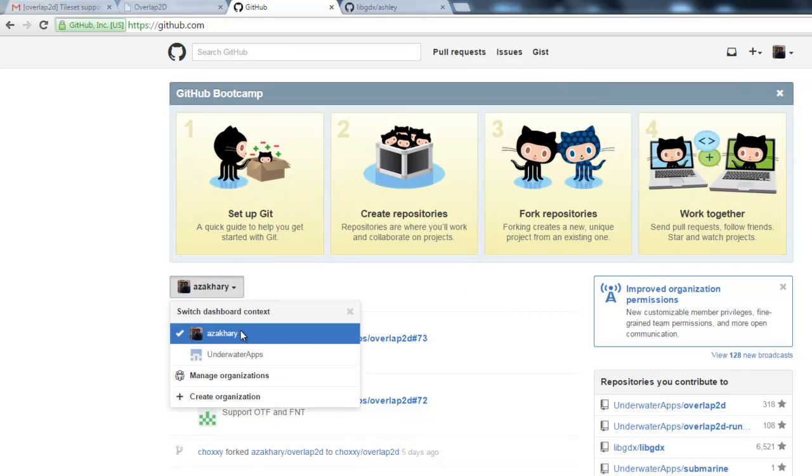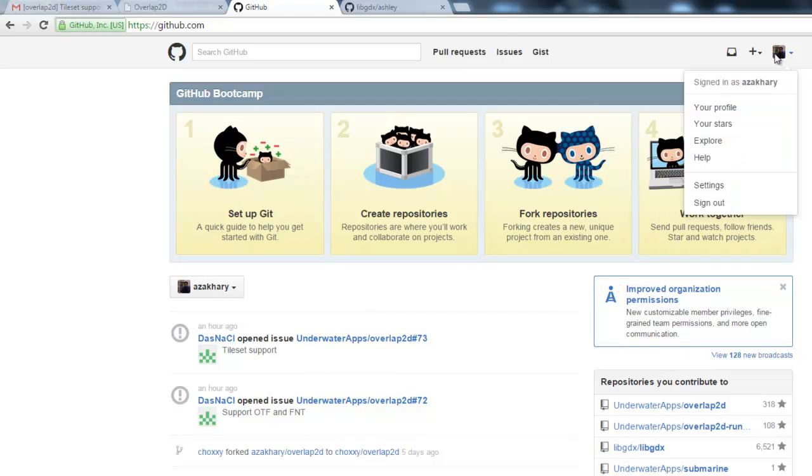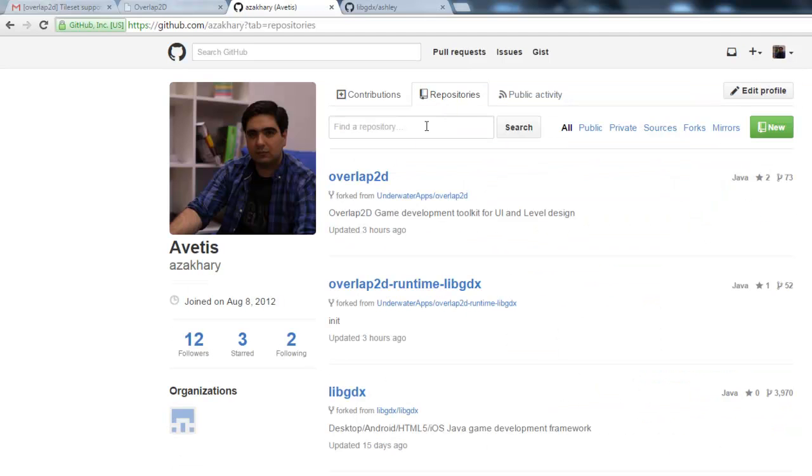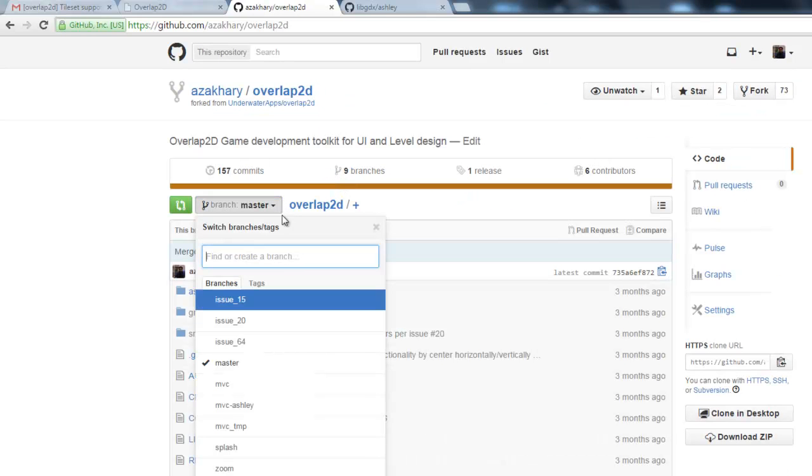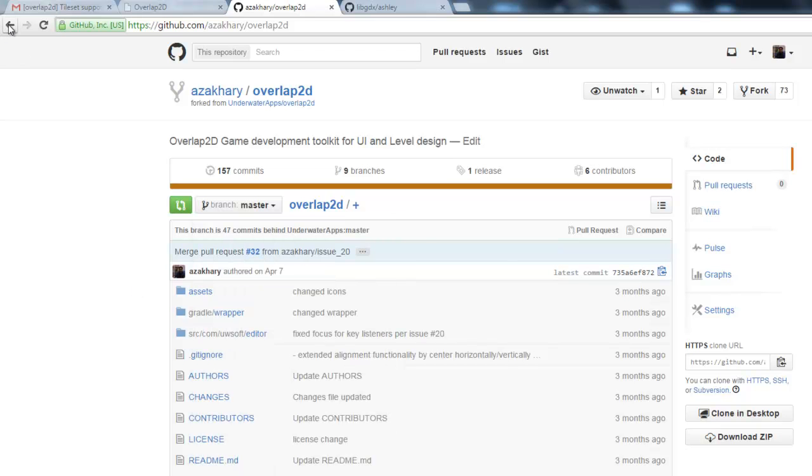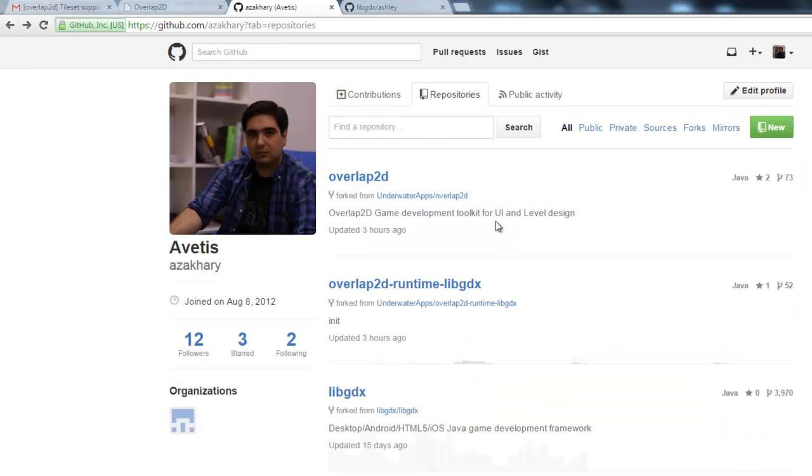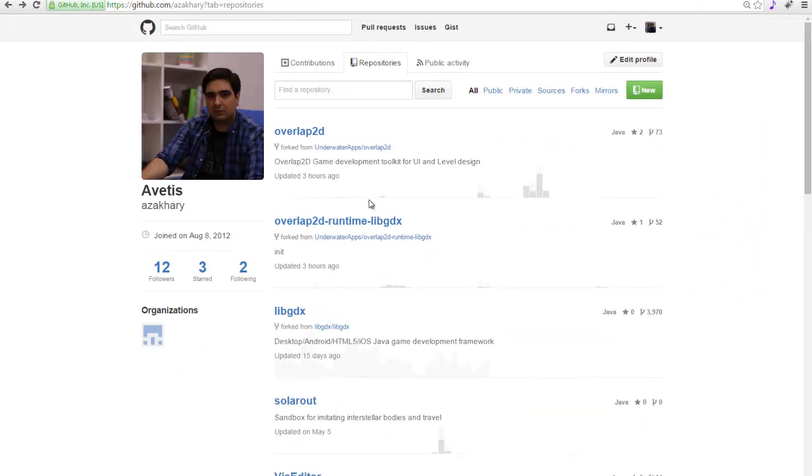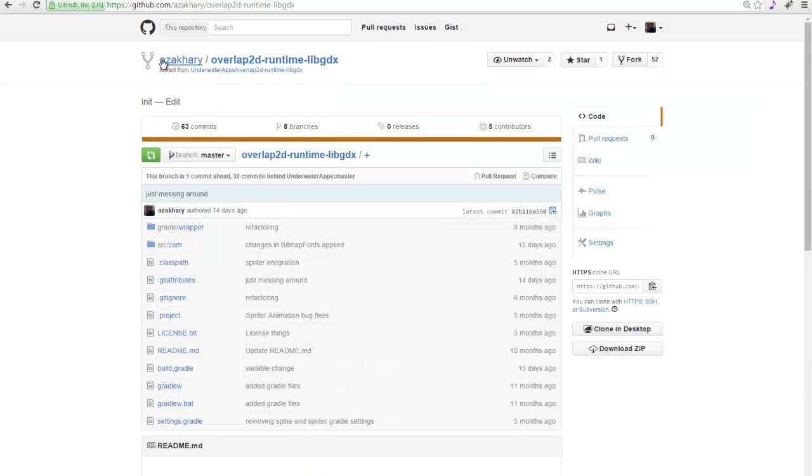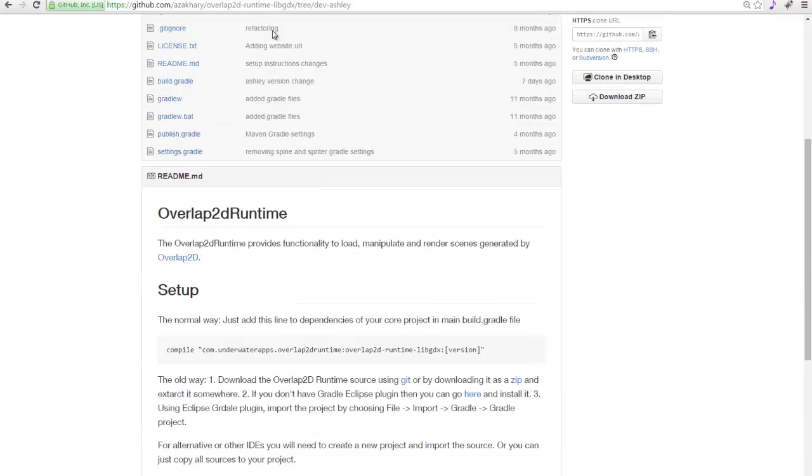Why is it so hard to find? Okay, yes, here. So yes, you can go to Overlap2D and check out my MVC Ashley branch as well as you can check out the runtime again on my fork. It should be called Dev Ashley.